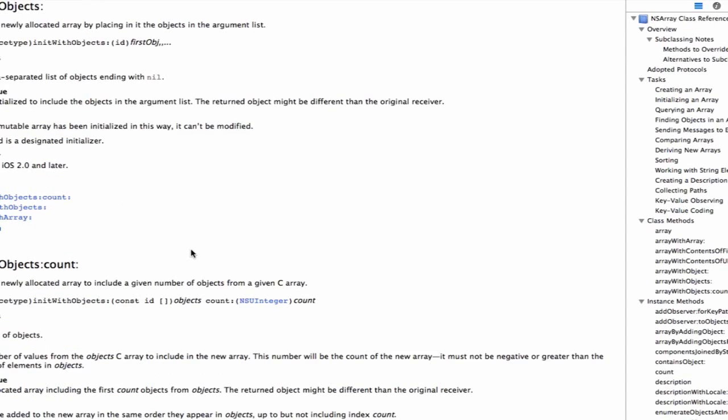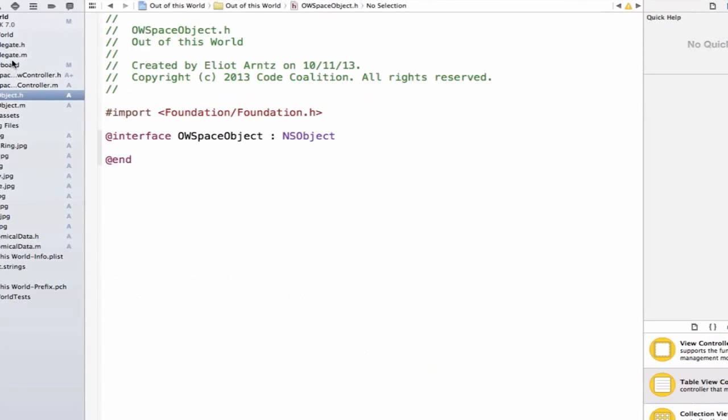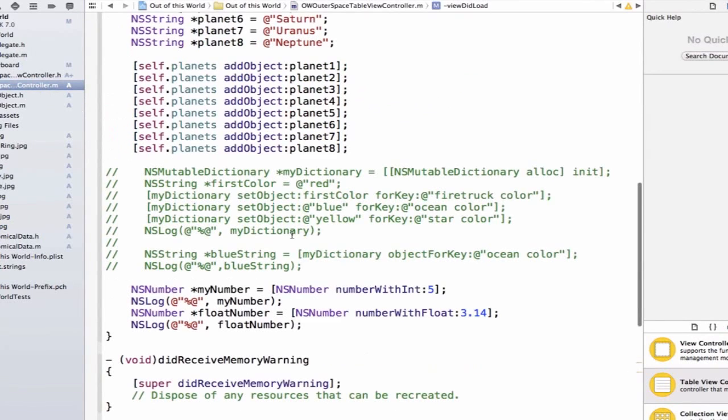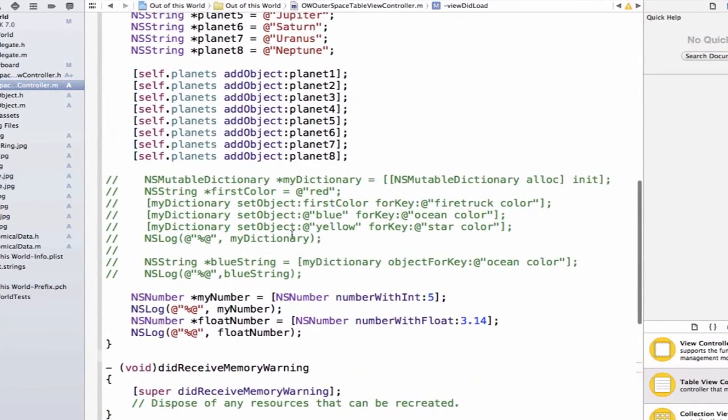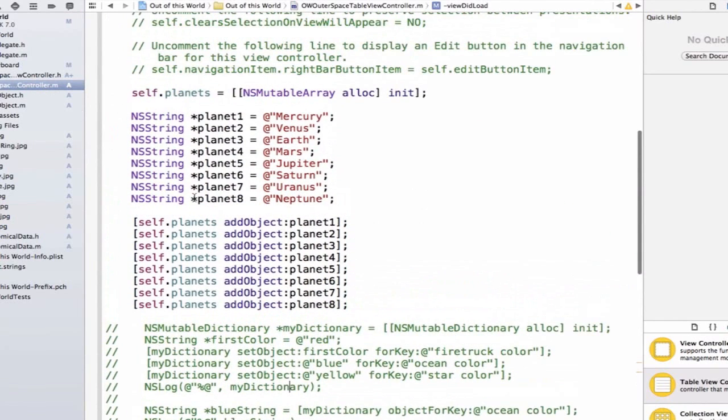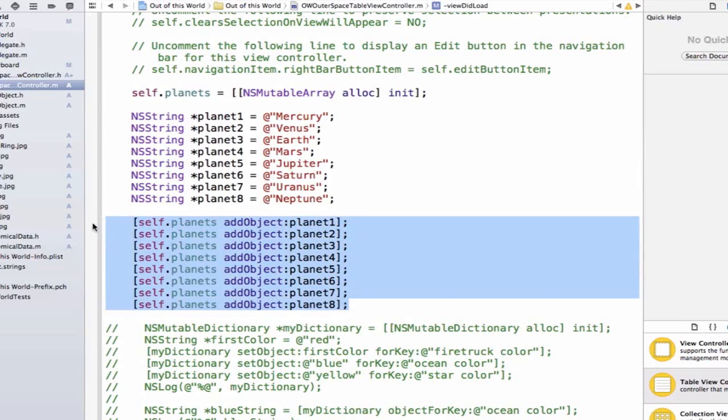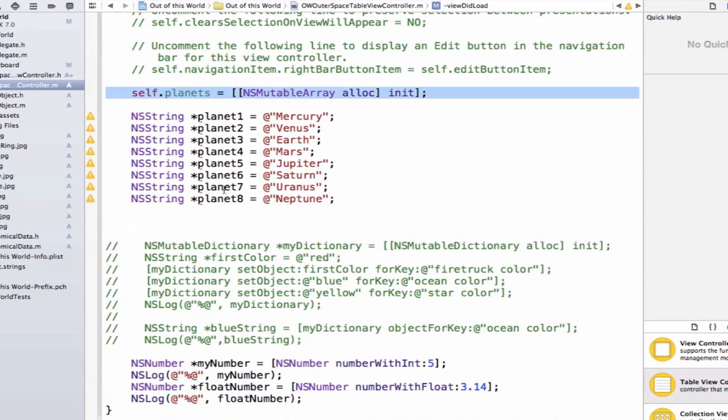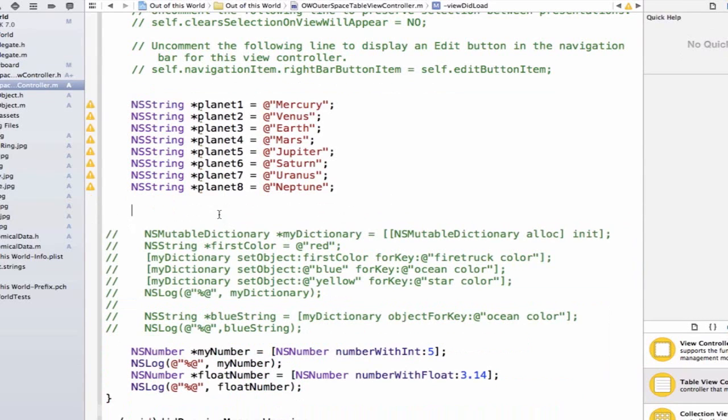So let's go ahead and try using this method. I'm going to exit out of my documentation, and we'll go to OWOuterTableViewController, and we're going to go up to the self.planets addObject, and we can actually remove these, and we can simply write one line of code here,